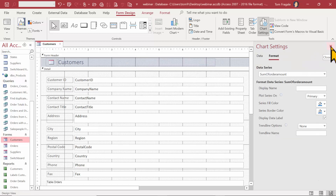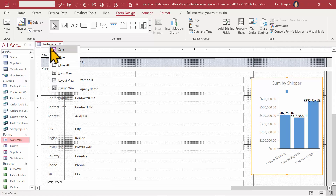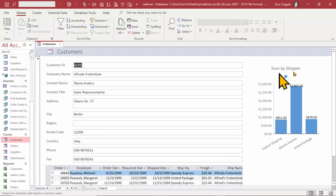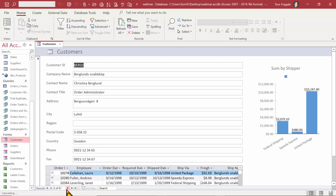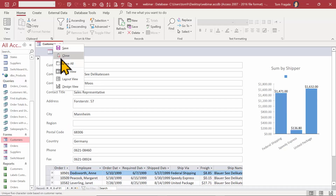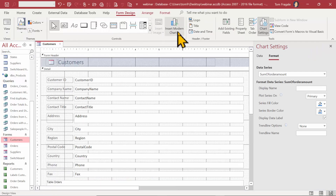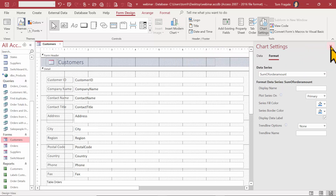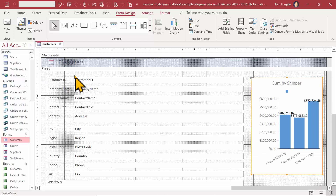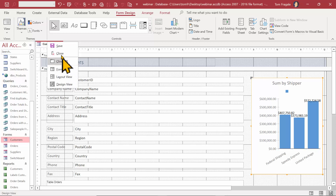Now let's run the form. I'll pick form view. It says 'Sum by Shipper' and the numbers look a lot better — they're in currency format. If I go to the next record, the numbers are changing for each different customer, which is exactly what I was hoping for. This modern chart feature is probably only available in Office 365 and not in older versions of Access. That's a great new way to add a chart onto a form in Access.